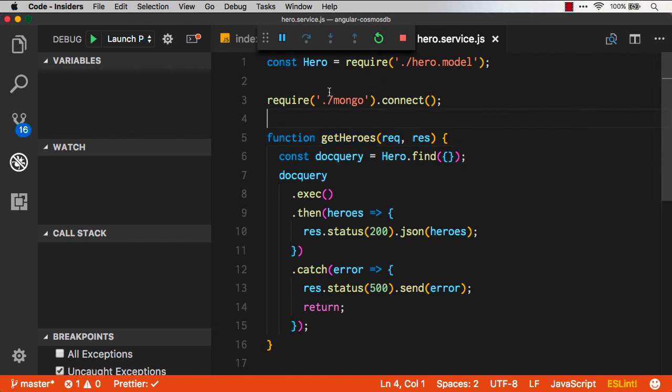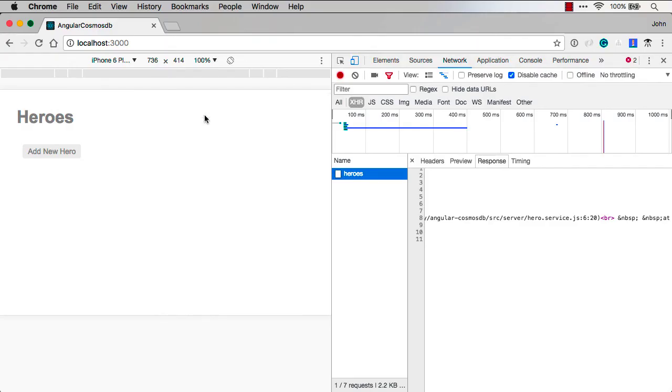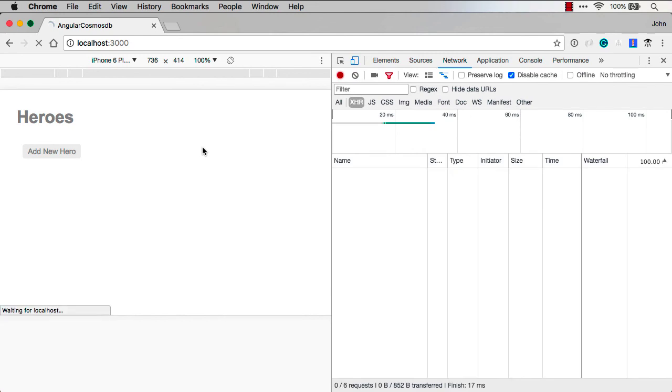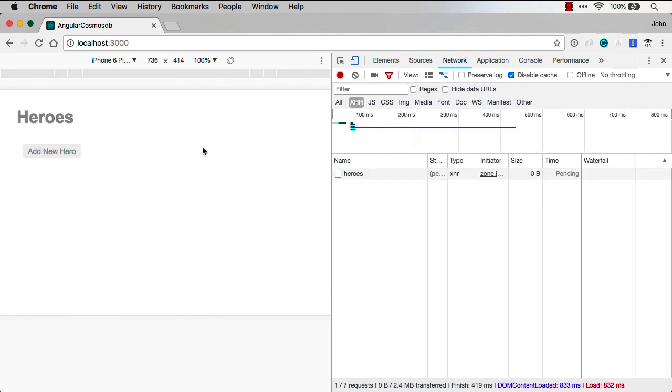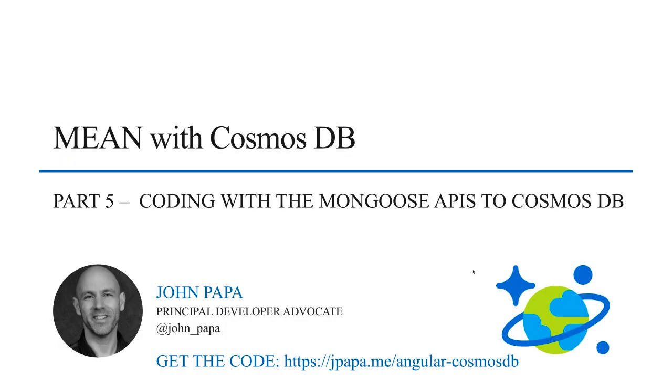All right, so now we've got it restarted. I can go back to my browser. I should be able to refresh. And this time, it got the hero successfully. Now, there are no heroes yet, but our next step, we're going to go ahead and create the inserts, updates, and deletes with our Mongoose connections to our Cosmos database. You can check that out in the next video of my series.